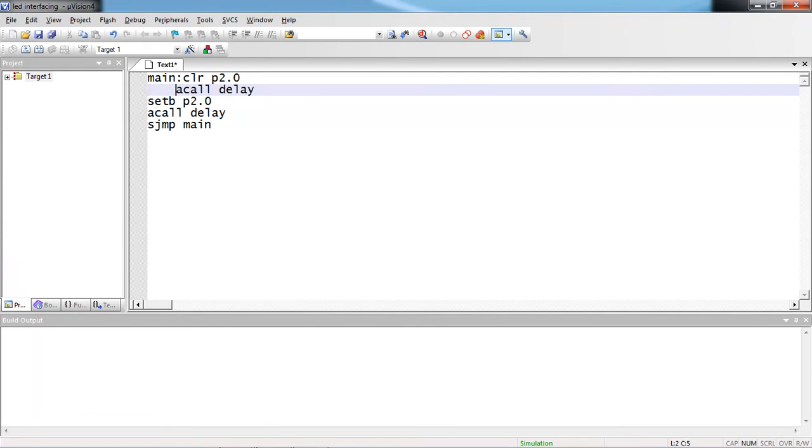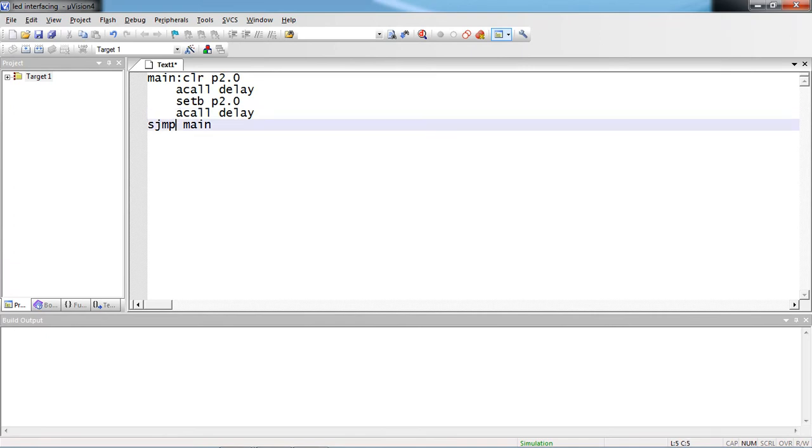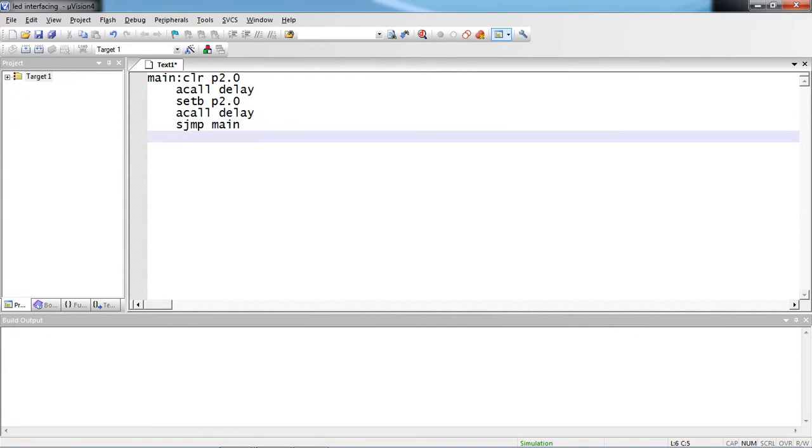Now what about the delay program here? I am giving some random values to registers.